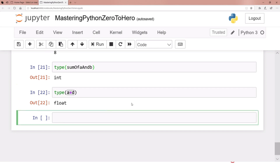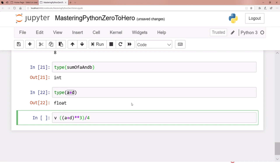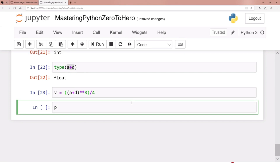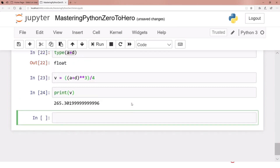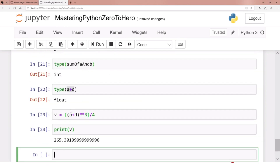We don't always have to store results in a separate variable. For example, we could compute (a + d) raised to the power 3, then divide that result by 4, and save it in a new variable v. Print v and you have the result. We can do a lot with these kinds of variables.